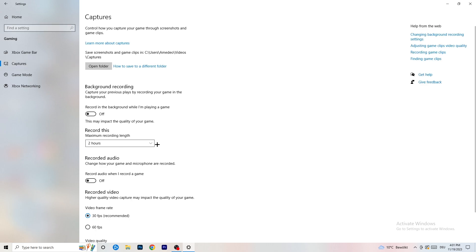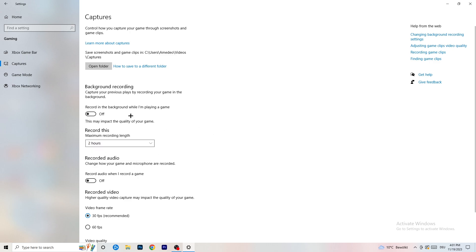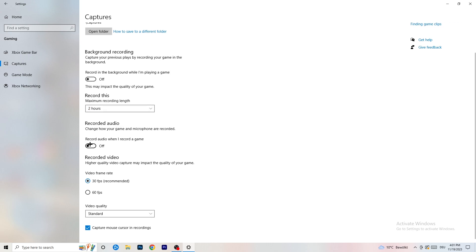Next, go to Captures on the left-hand side, then go to Background Recording and turn off 'Record in the background while I'm playing a game.' If you want to record something, use OBS (Open Broadcaster Studio) — it's made for recording games, not Windows. Also turn off background audio recording.